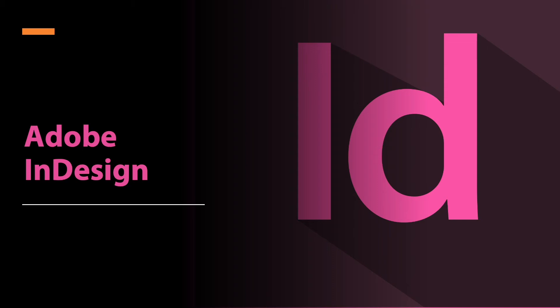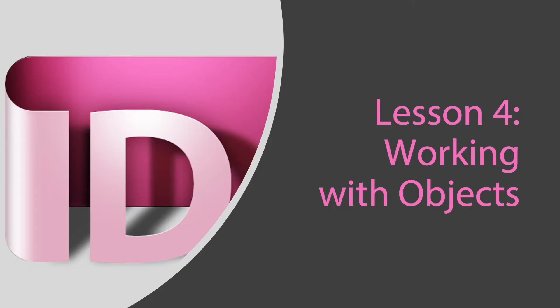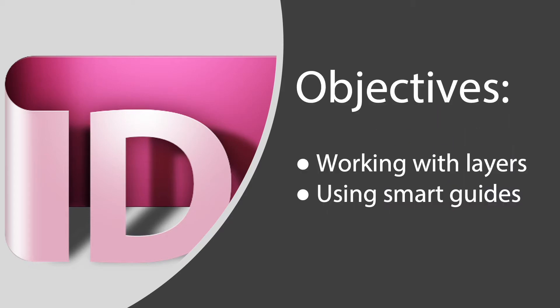Welcome to Adobe InDesign. In this lesson we will cover working with objects, and we are now in lesson 4. For today's objectives we are going to work with layers and get acquainted with using smart guides.